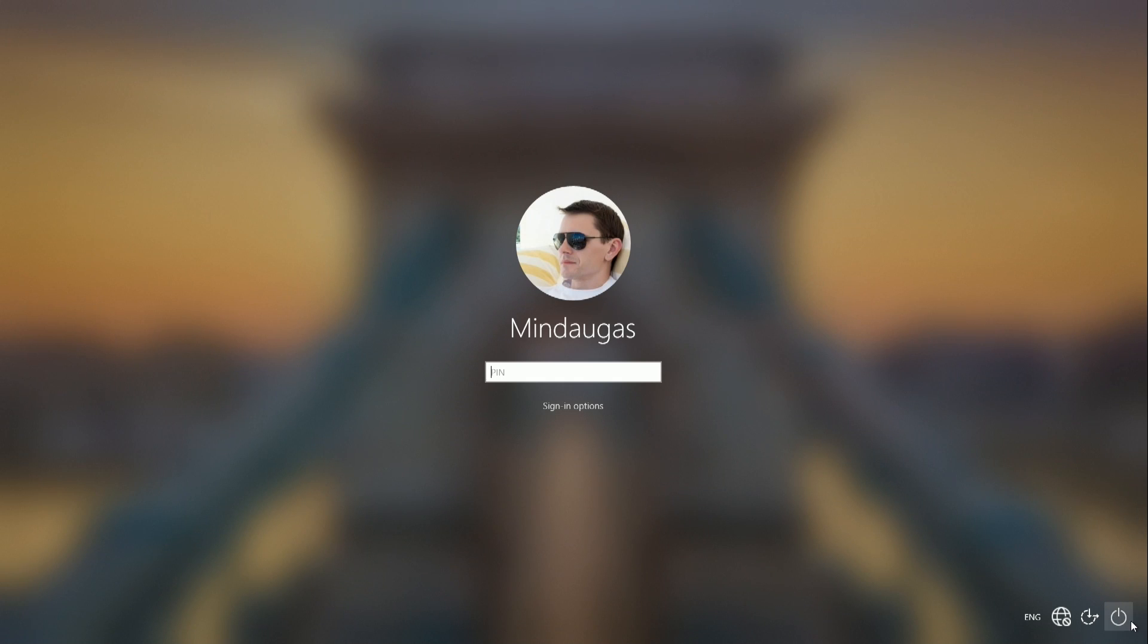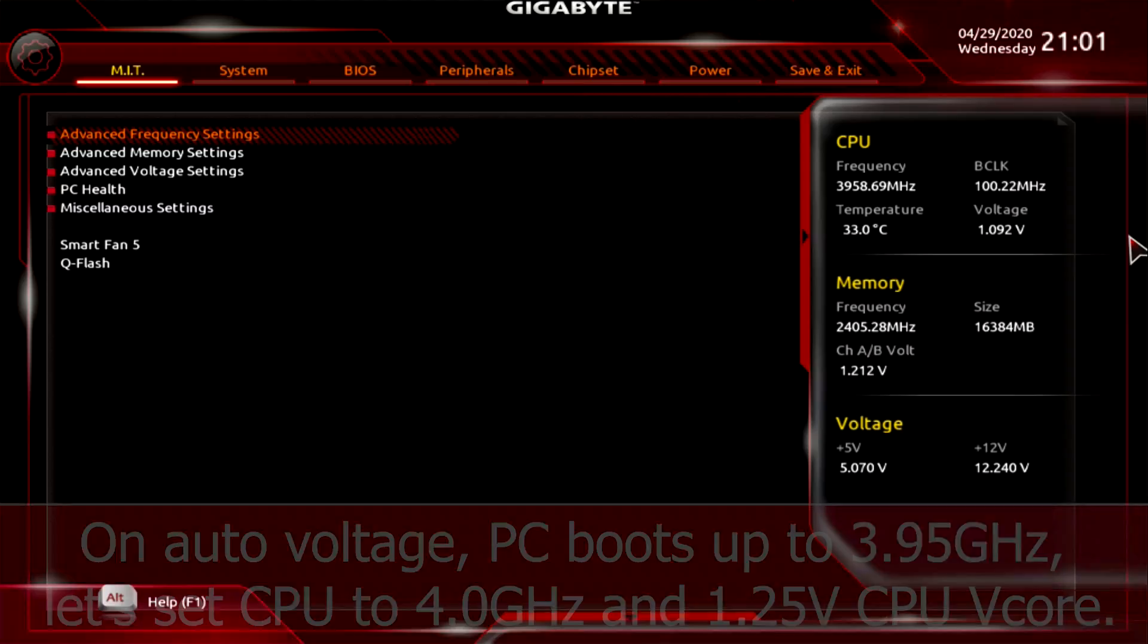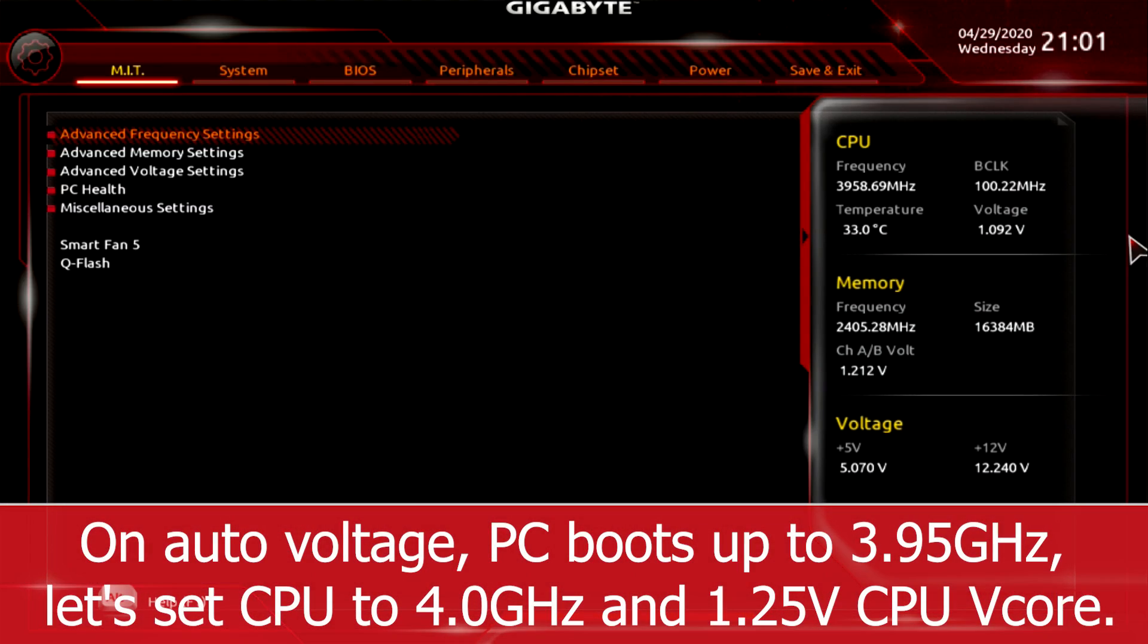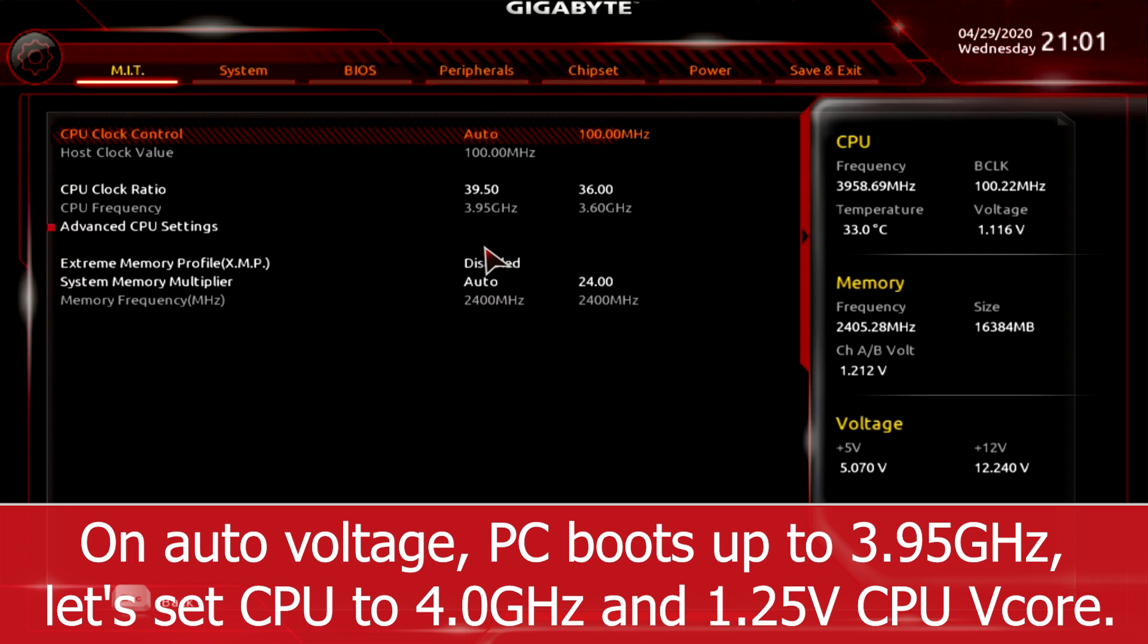Looks like without raising CPU voltage, stable frequency is 3.95 GHz. Setting up to 4 GHz and raising the core voltage a bit to 1.25V.